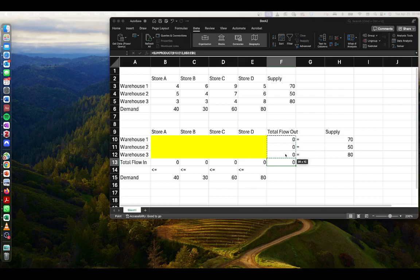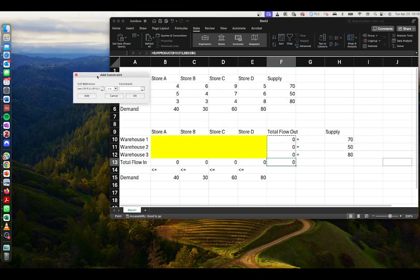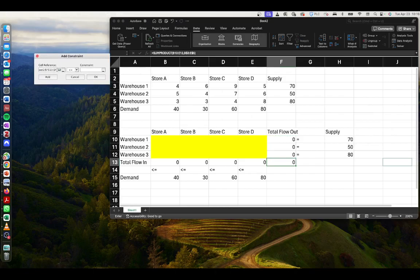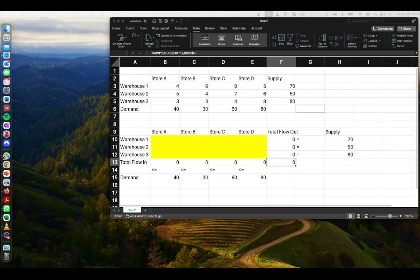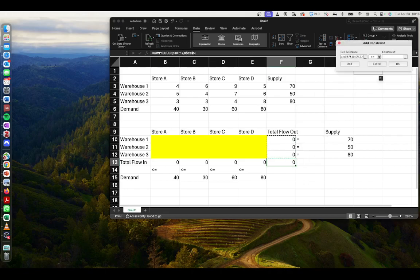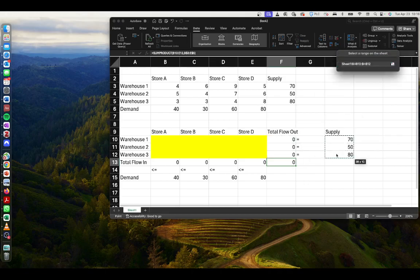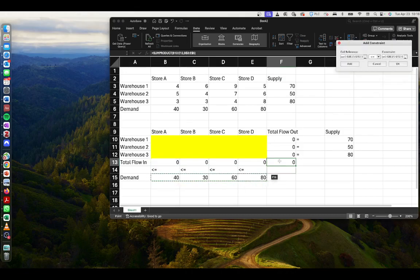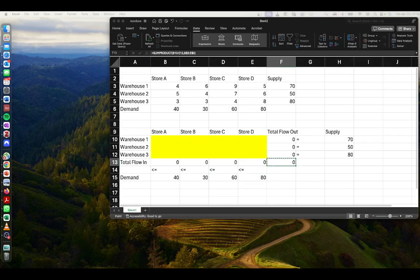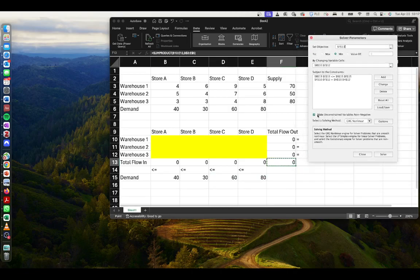We'll add a constraint for total flow out: it must equal our supply. Click Add, then highlight across the row for total flow in and set it as less than or equal to our demand constraint, then click OK. We make sure unconstrained variables are non-negative, select Simplex LP, and then click Solve.